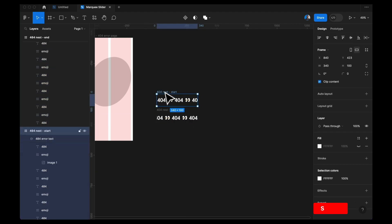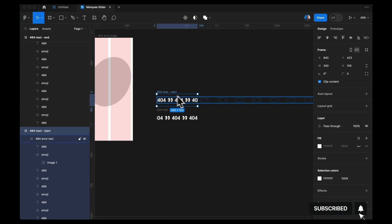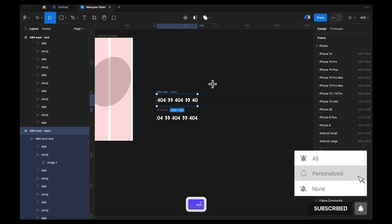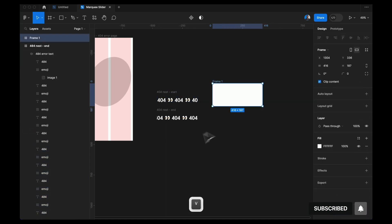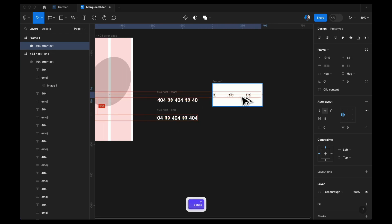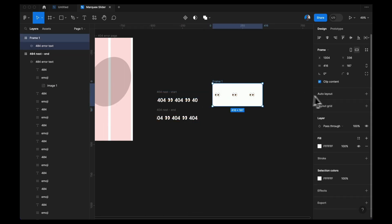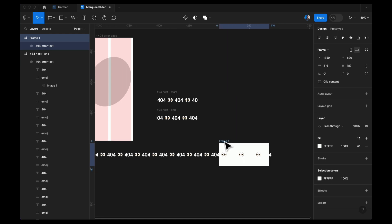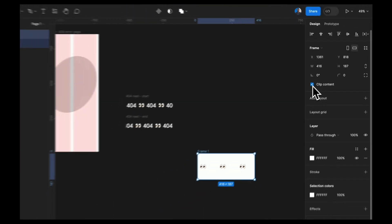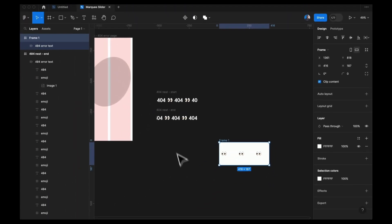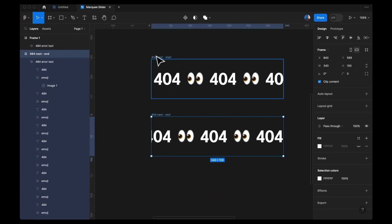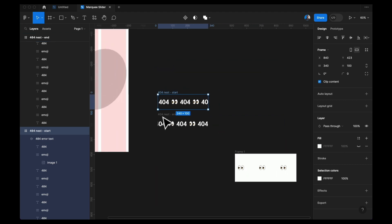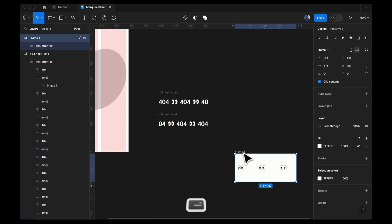There's something I want to point out. If for any reason you added a frame and moved the text inside and it's showing outside the frame, what you need to do is click on Clip Content. That way it clips the content inside the frame, just like the next start and next end should look. So just go ahead and delete any extra copy.